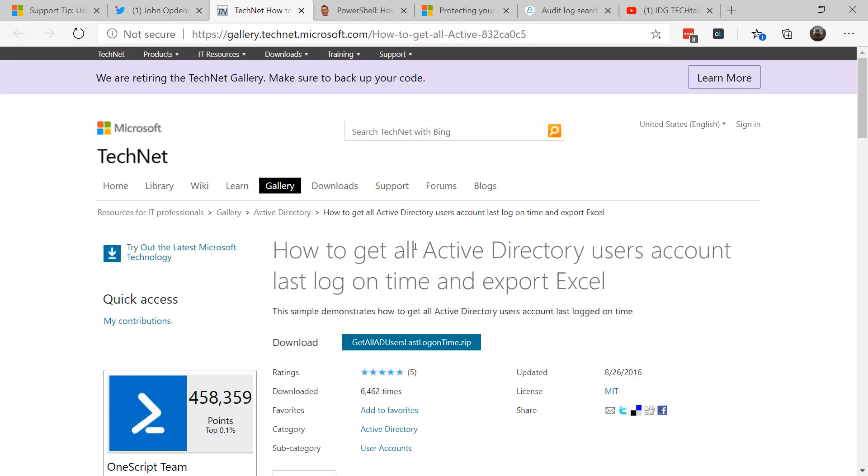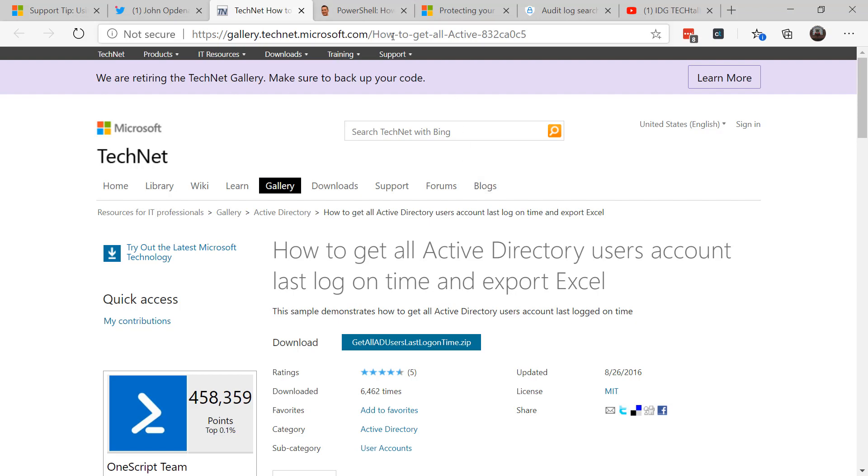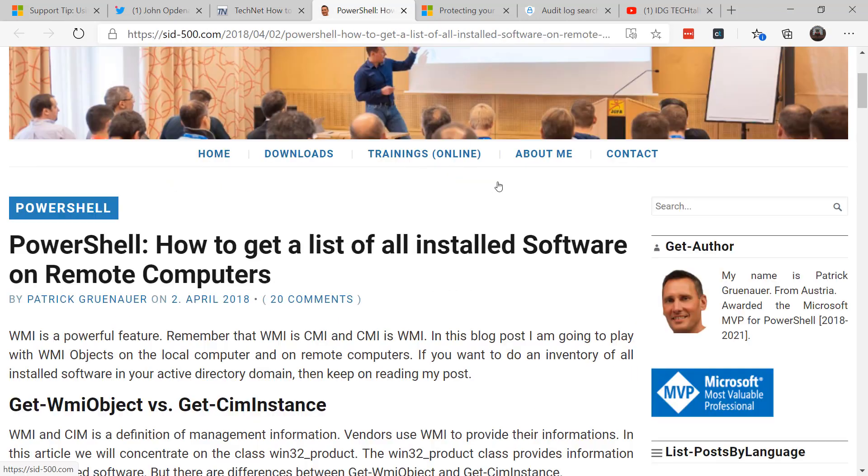If you have a traditional Active Directory domain, it's pretty typical and easy to get a listing of all users' accounts via their last logon time. Review that list, export it out to Excel, and see who hasn't been logging into your network, and therefore old accounts that need to be culled out and removed from the system.